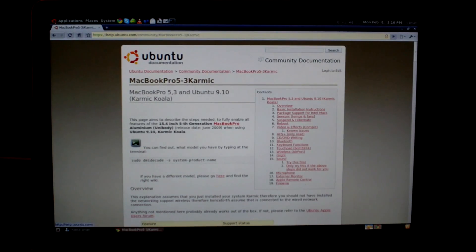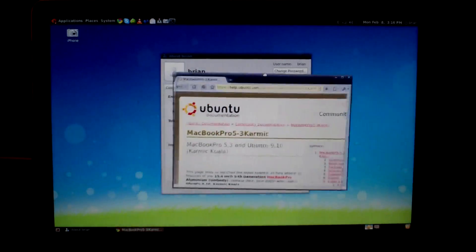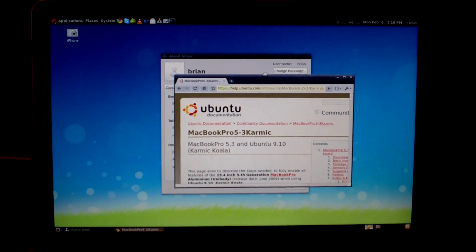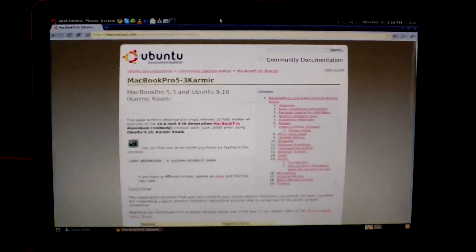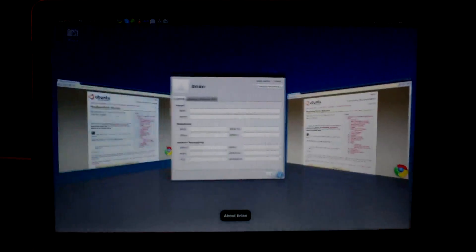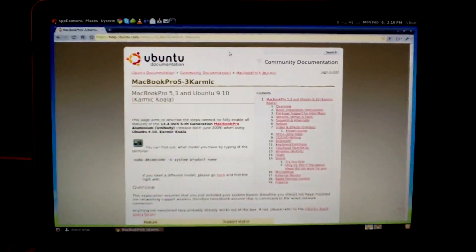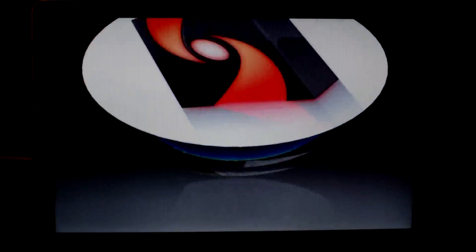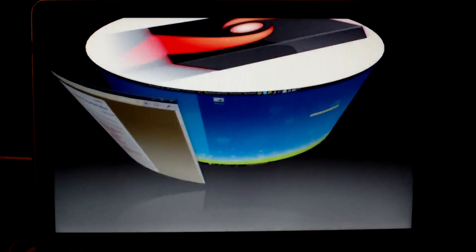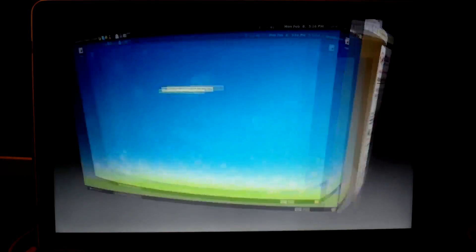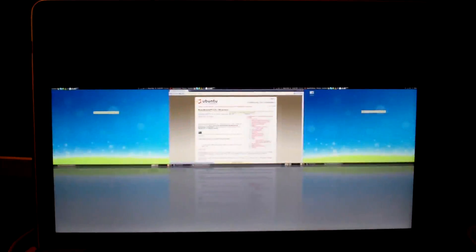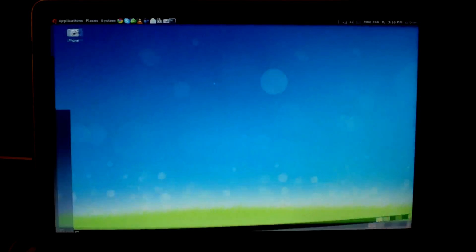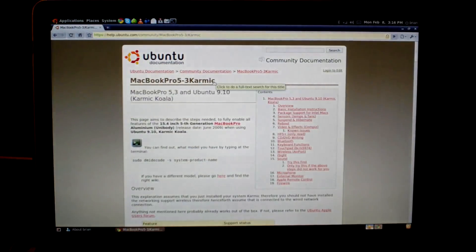And that's pretty much it. And then once you get your proper video working right, you could have all the cool effects like Compiz, all those sorts of things, the little cube here, things like that.